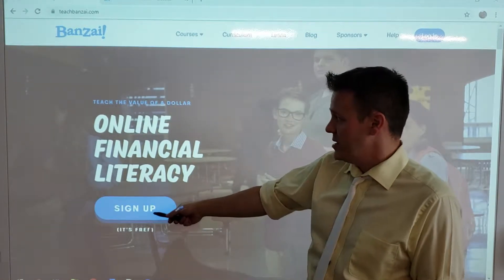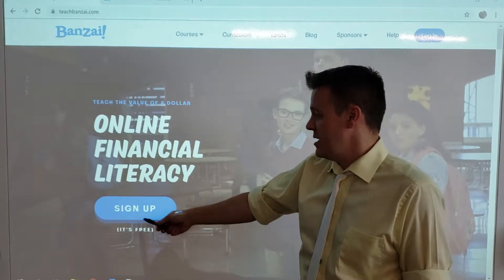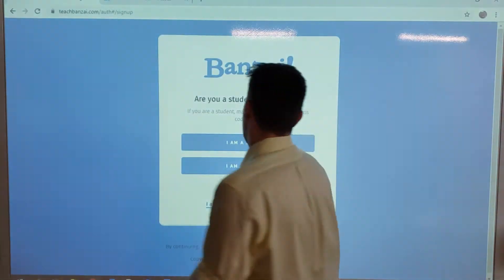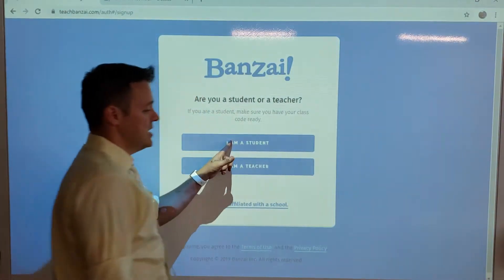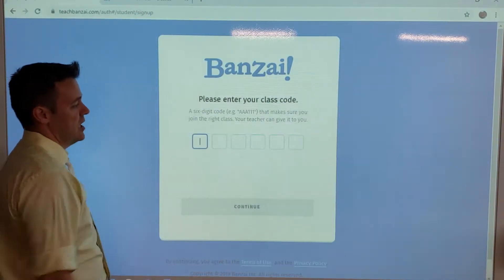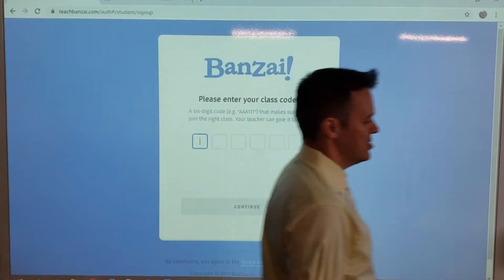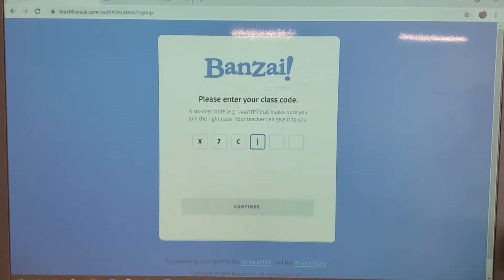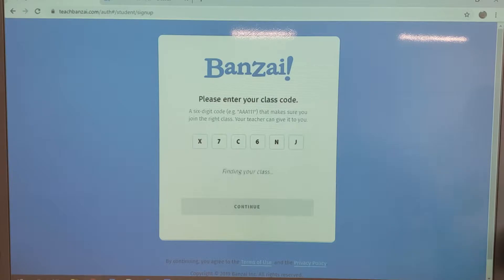Then what you're going to do, ladies and gentlemen, is click on this sign up button right here. It's for free. You click sign up and then please say that you are a student. Once you get there, please enter the following code: X7C6 and J.